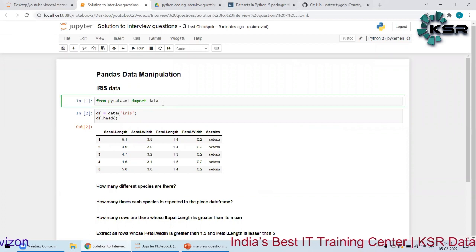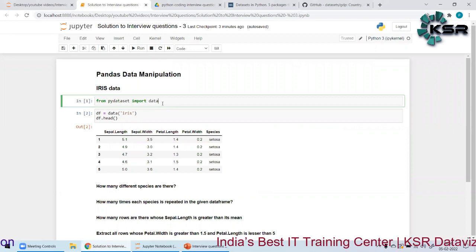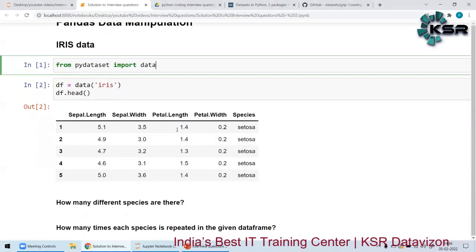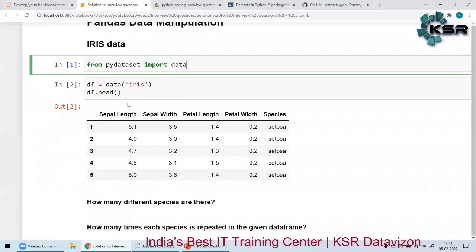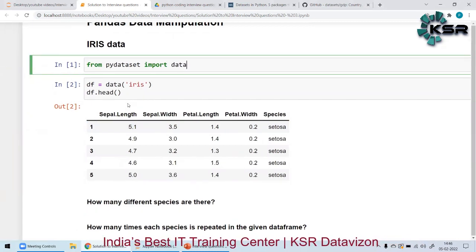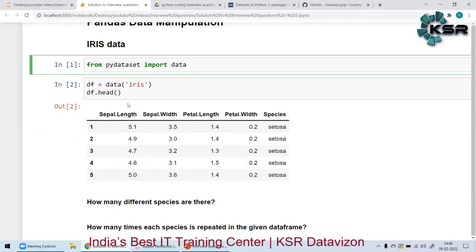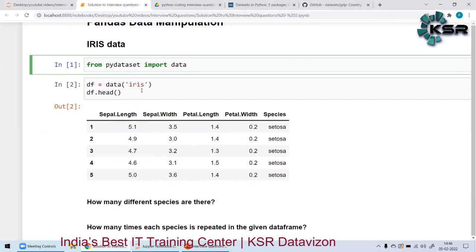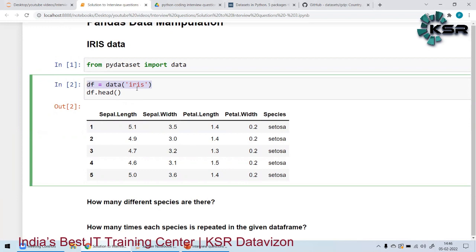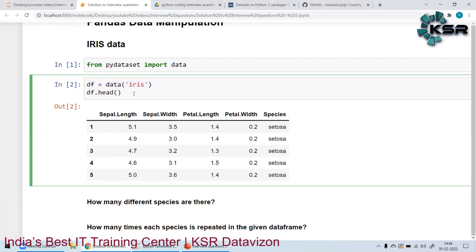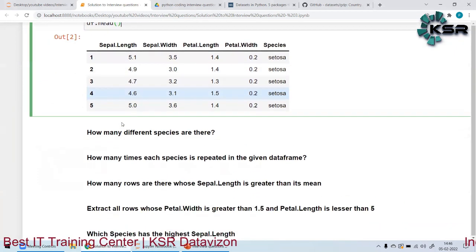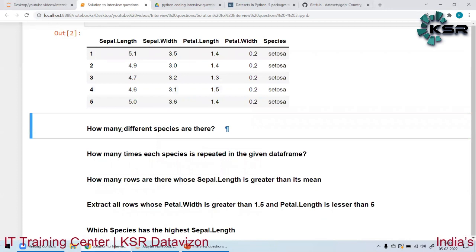The dataset is the Iris dataset. I've loaded it from the pydataset package, which has many different datasets. The way we load the Iris dataset is using `data('iris')`, and I'm saving the result to `df`, which is the data frame I've created.